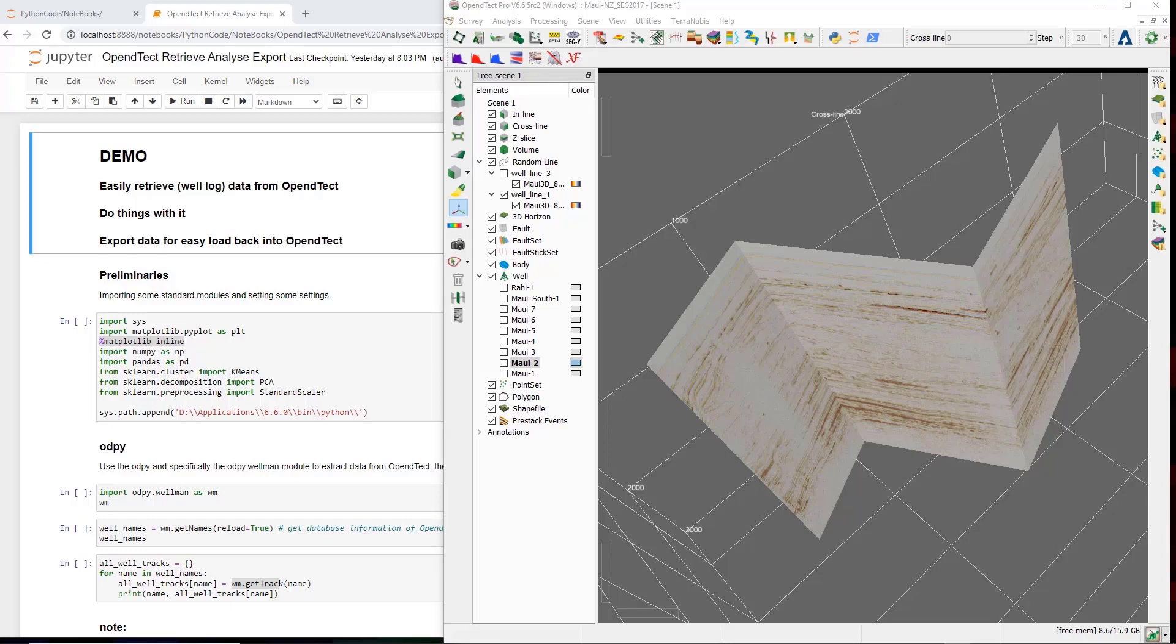In the following demo, I will demonstrate how to extract data from OpenDetect into a Python environment, in this case, Jupyter Notebook.